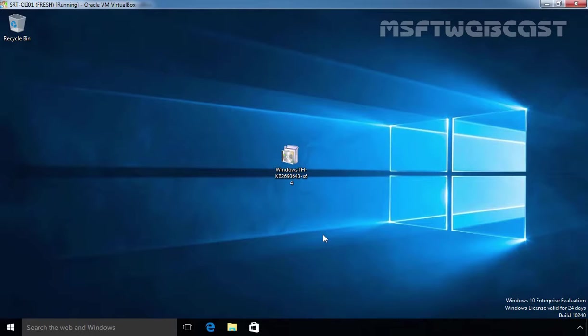There are two versions of RSAT tools, one for 32-bit machine and second one for 64-bit machine. You can download the version as per your requirement from the Microsoft website. Once you have downloaded the correct version for your machine, then you should install the updates on your Windows 10 computer.